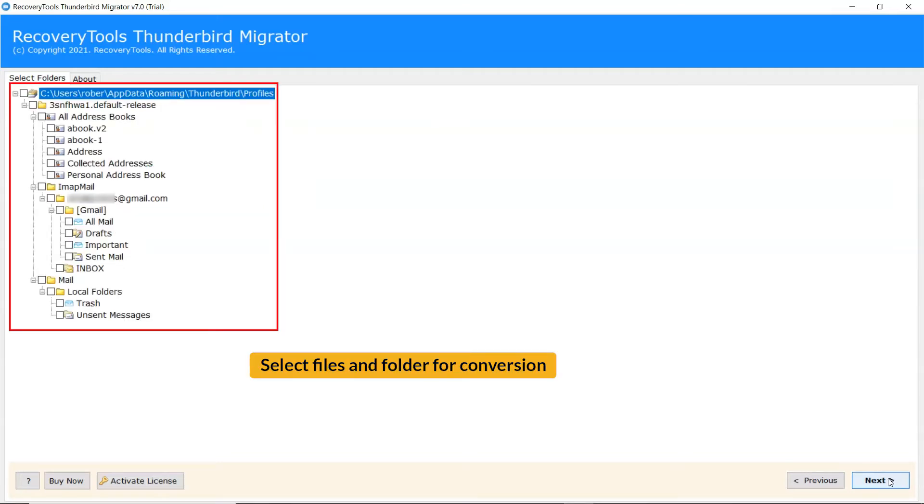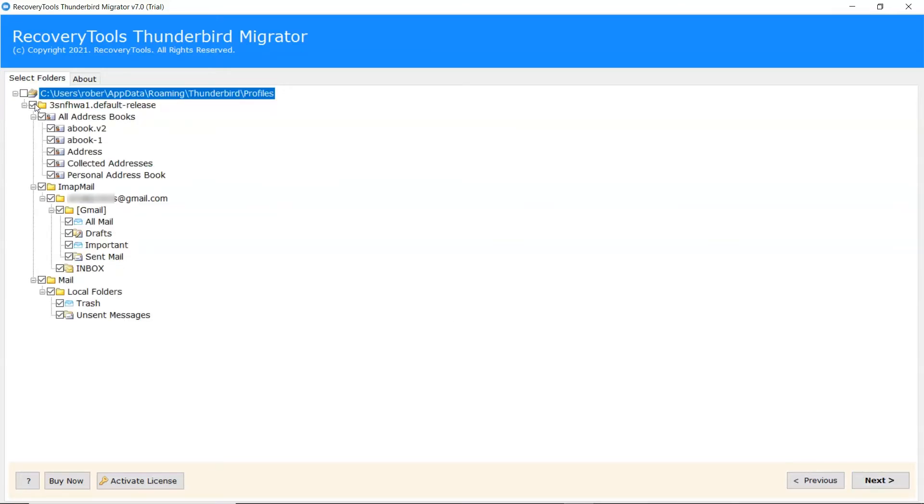Please mark the folders for conversion and unmark the rest. Tap on Next to continue the process.